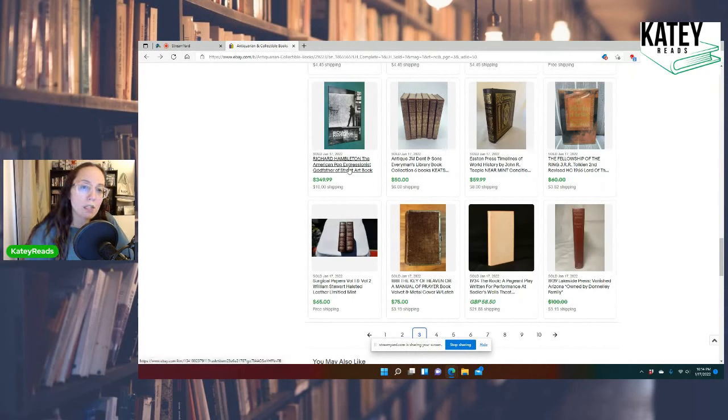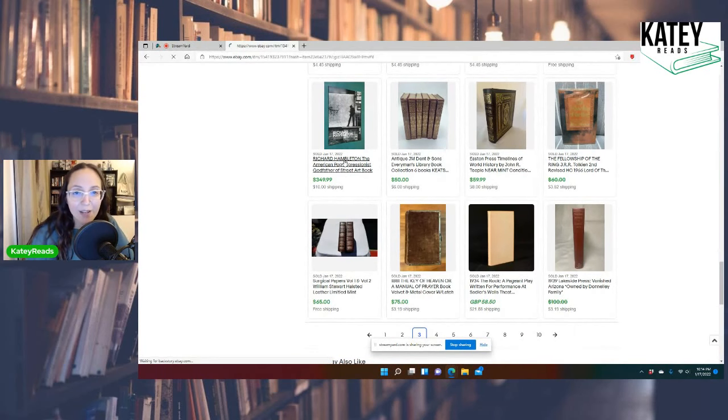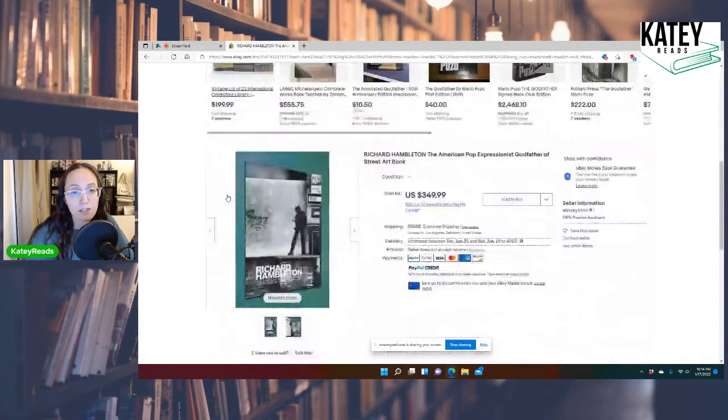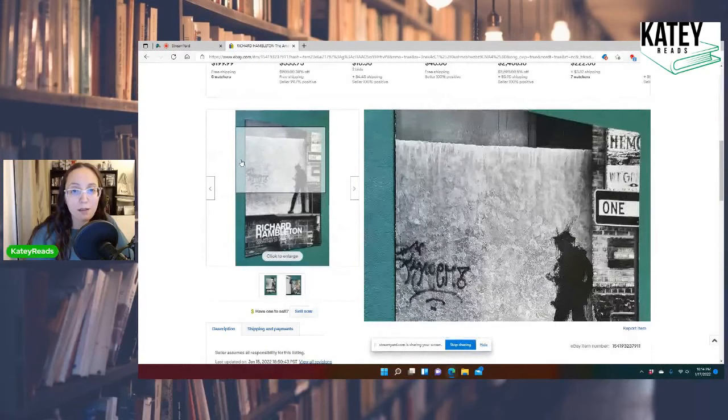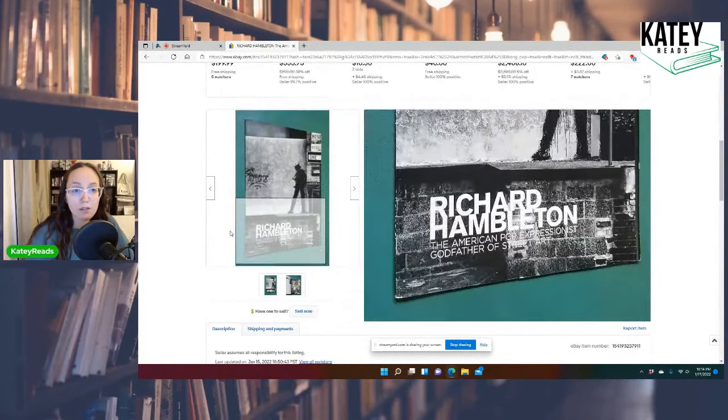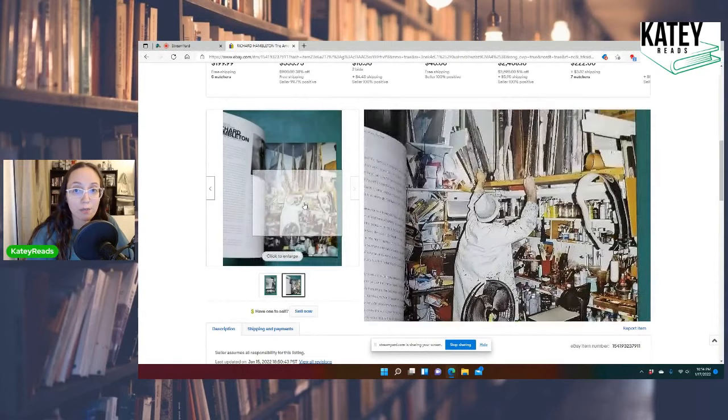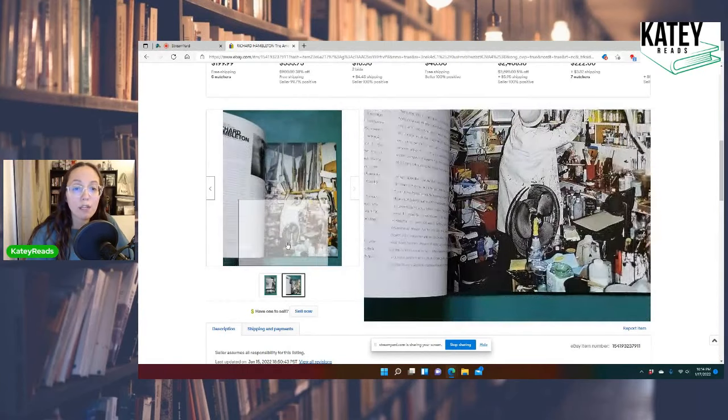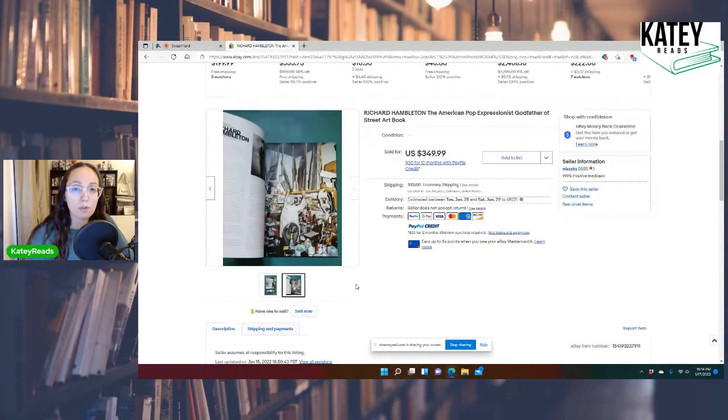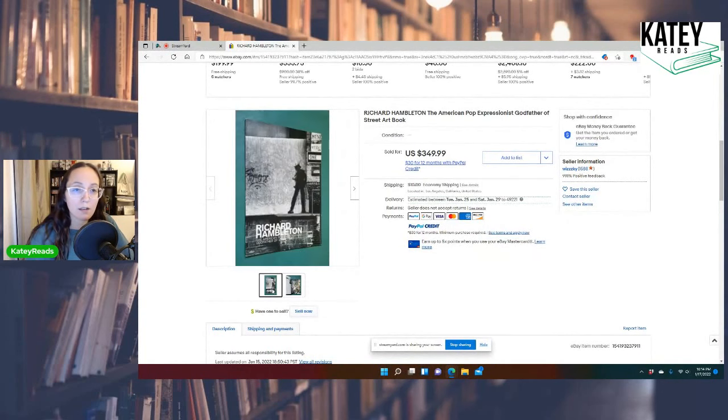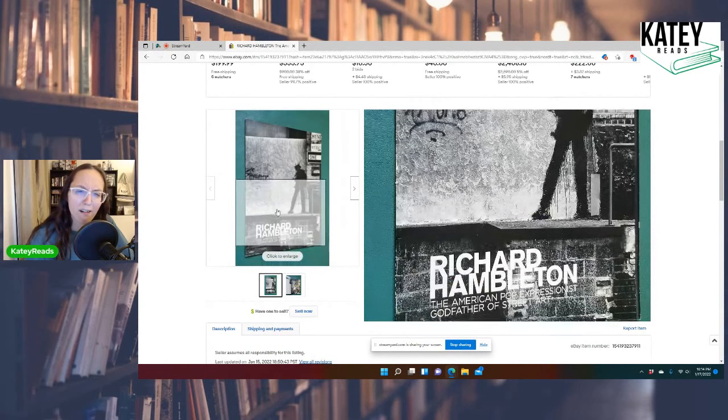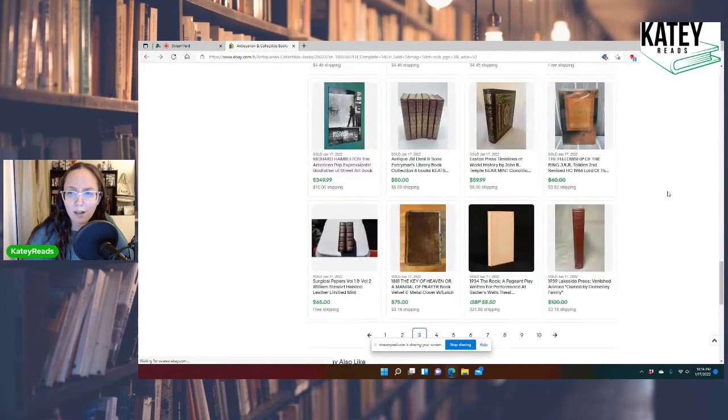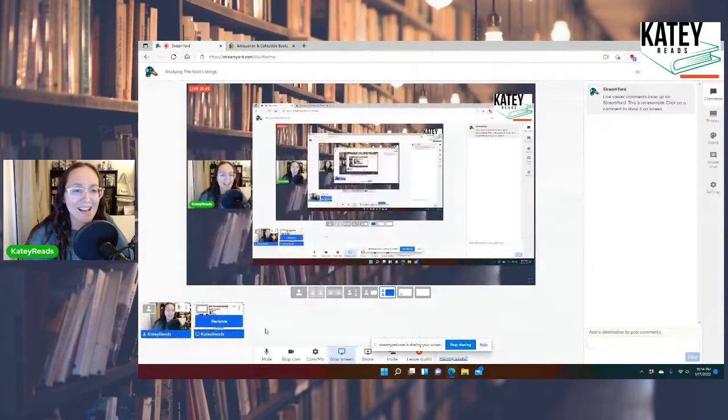Richard Hamilton, the American Pop Expressionist Godfather of Street Art book. What? $349. I need to start learning more about art books. So, this actually is educating me quite a bit because art books apparently can go for some pretty big money. There are only two freaking pictures in this listing and it sold for $349. I can't. How does that happen? How does that work? Where do they do that at?